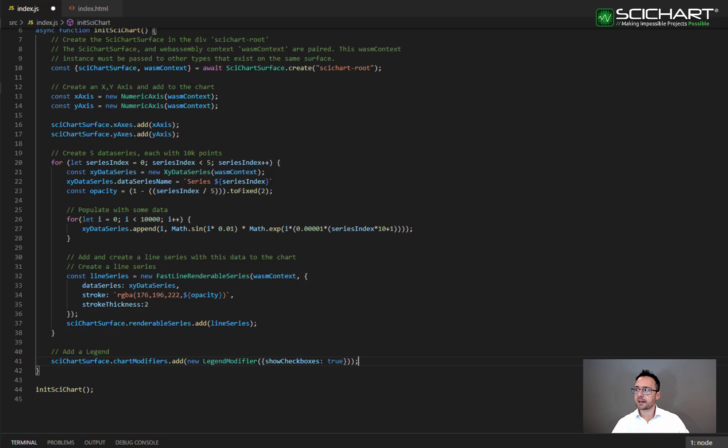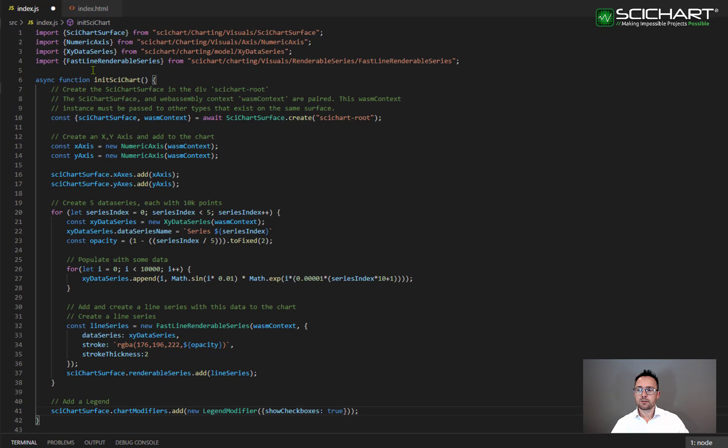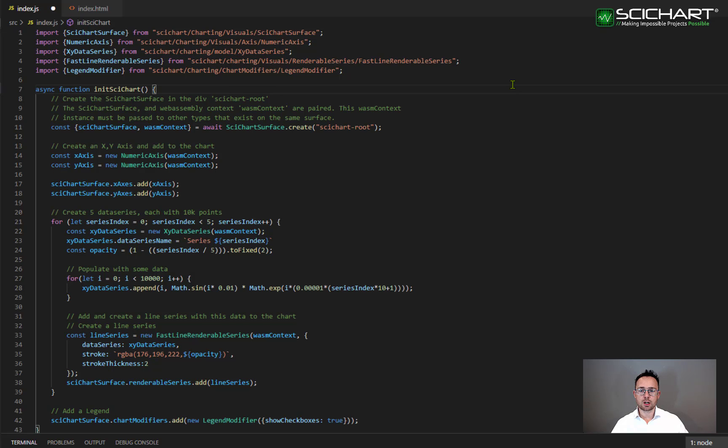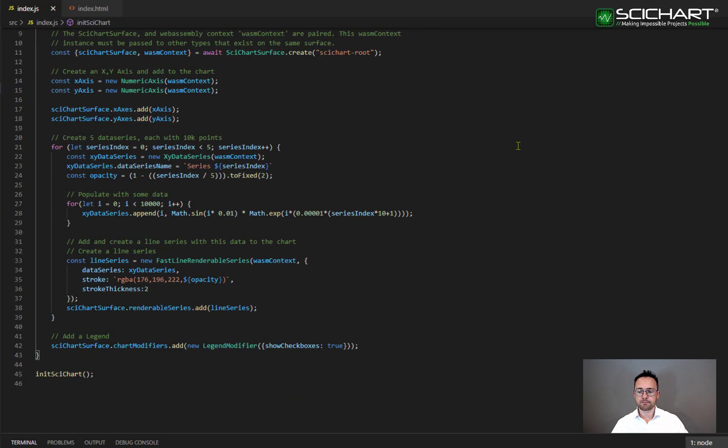The legend modifier is part of the chart modifiers API and we declare a new legend modifier and add it to the SciChart surface chart modifiers collection. Don't forget to add an import to legend modifier which is found in SciChart.Charting.ChartModifiers.LegendModifier.